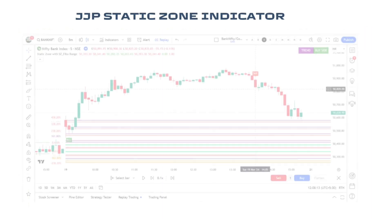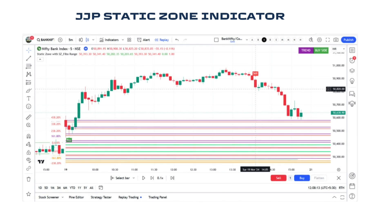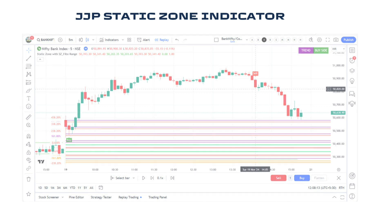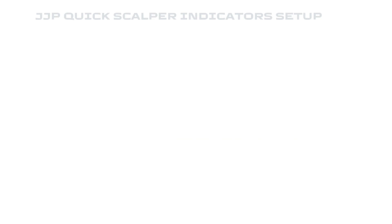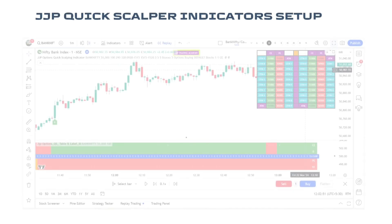Now you are seeing the static zone indicator. This indicator will provide you the daily intraday trade support and resistance zones. It will also provide you the main rejection points of each and every day in the market, making it easy for a trader to analyze where the market is going to reverse and where it is going to make a big breakout.